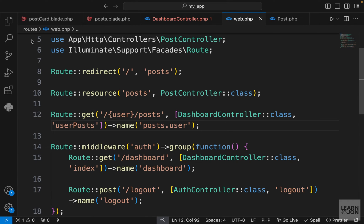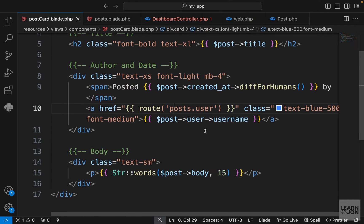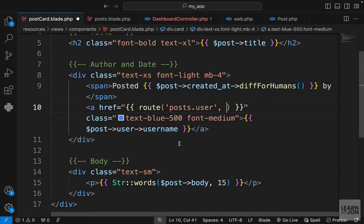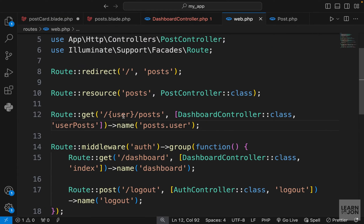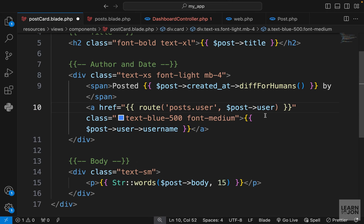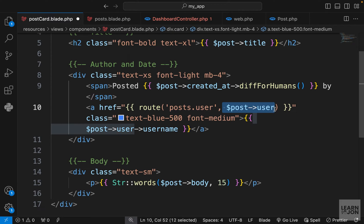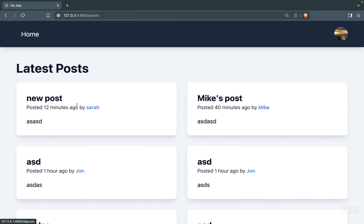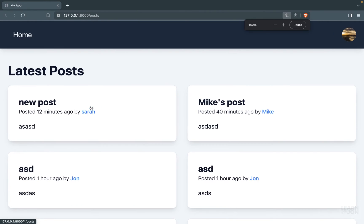This is our first use of route model binding — we'll see more examples when we get to individual posts. In the post card where we call that route, we can pass a second argument: the parameter the route expects. Since we already have the relationship on the post, we pass `post->user` — without calling it as a function, which would return the relationship instead of the instance.